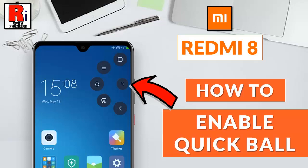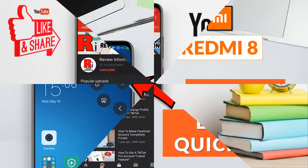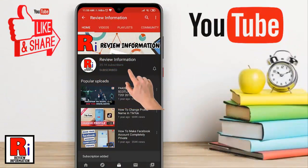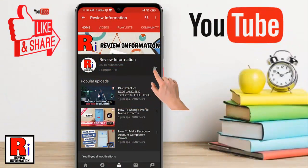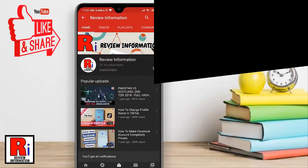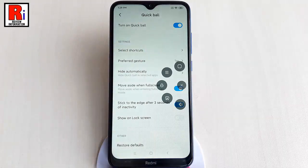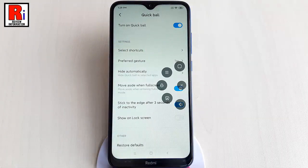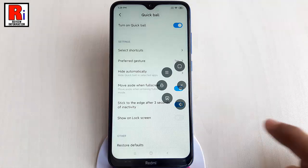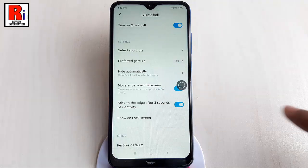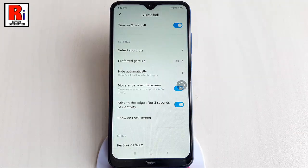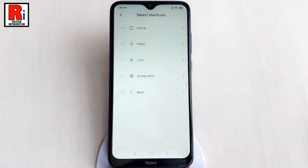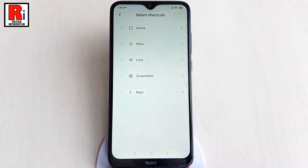Hello viewers and welcome to my channel Review Information. In this video I will show you how to enable and use Quick Ball in Xiaomi Redmi 8 smartphones. Subscribe to my channel and hit the bell icon to get notified of any updates. Quick Ball is a touch assistant with a combination of five unique shortcuts that users can customize. Let's see how to enable it and how it works.